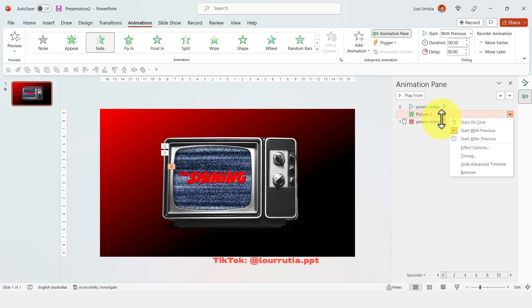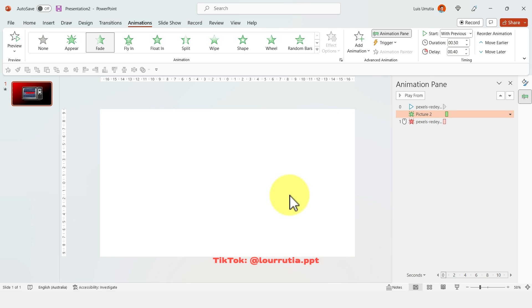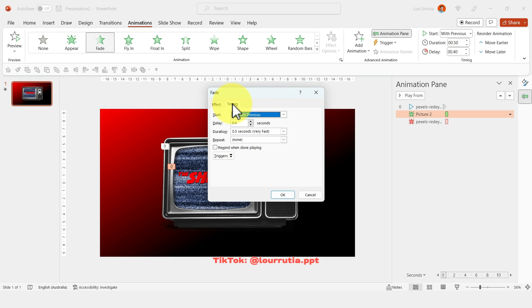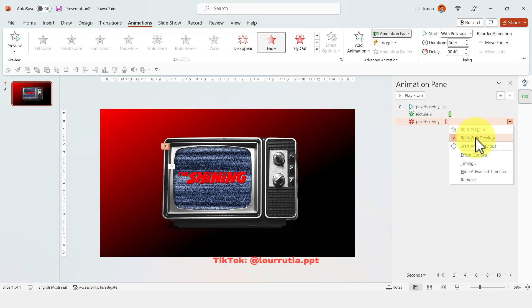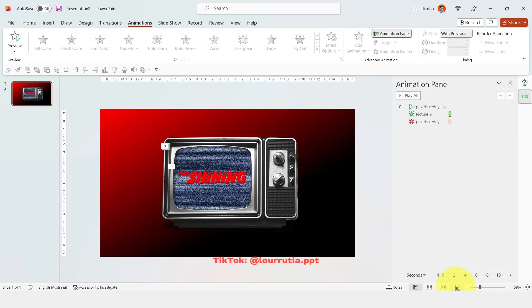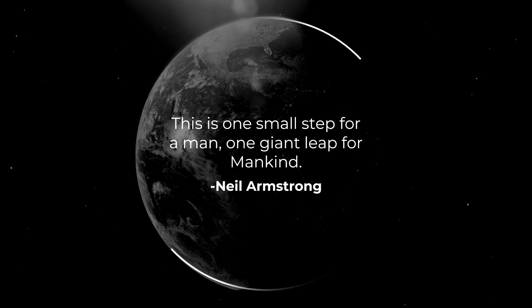For this element, right-click, go to Effect Options, click Timing, and add a delay — in this case I selected 0.4 seconds. Then right-click the last element and set it to Start With Previous. Now the video will play for 0.4 seconds before the logo appears. If you want the video to play longer, just increase the delay to one second or 1.5 seconds.